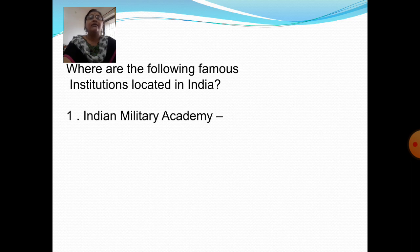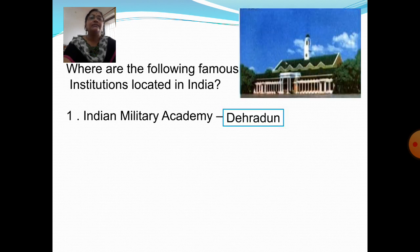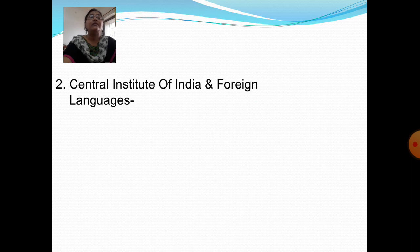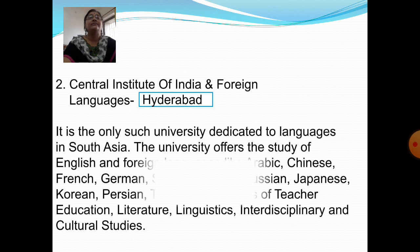Question 1: Where is the Indian Military Academy located? Answer: Dehradun. It is an officer training academy of the Indian Army in Dehradun, Uttarakhand. It was established in 1932 following a recommendation by a military committee set up under the chairmanship of Field Marshal Philip Chetwode. From a class of 40 male cadets in 1932, IMA now has a sanctioned capacity of 1,650.